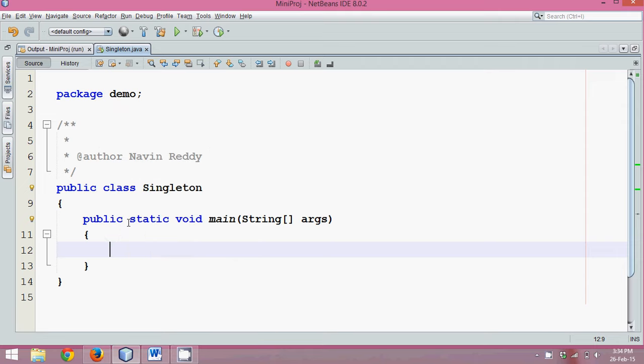In this tutorial, we will talk about singleton class. Now let's see what is singleton class. Singleton basically means it is one. That means you can create only one instance of a class.